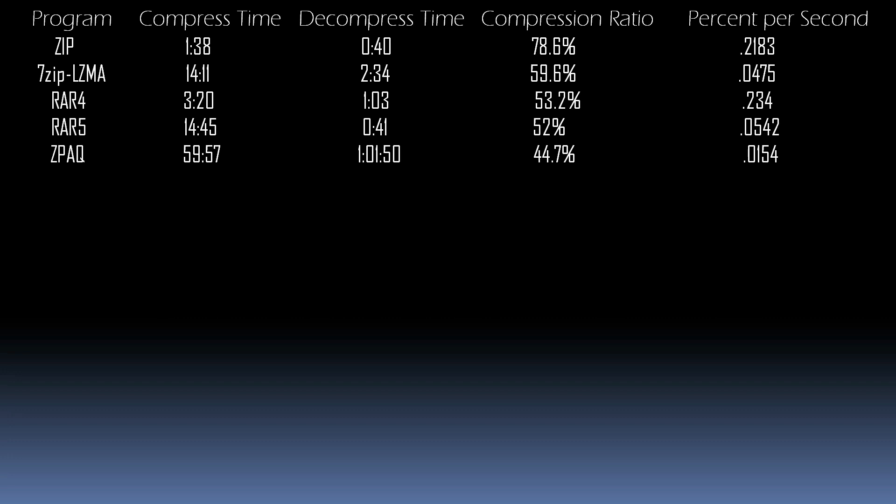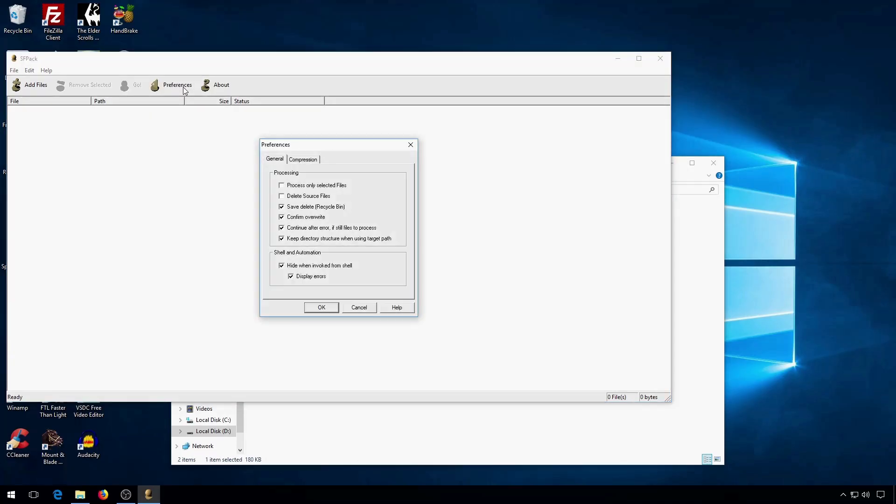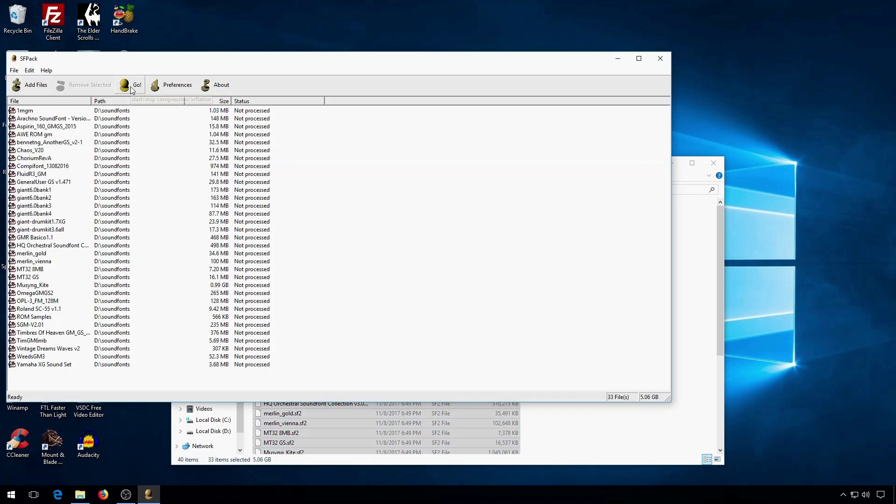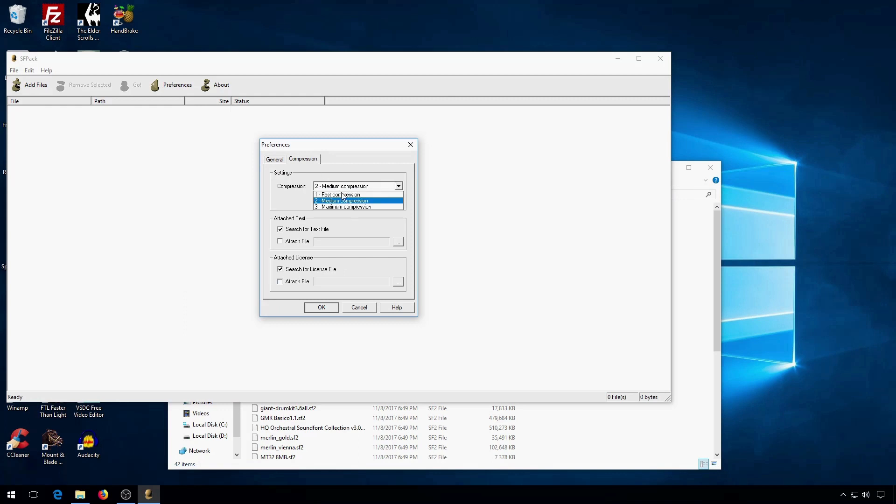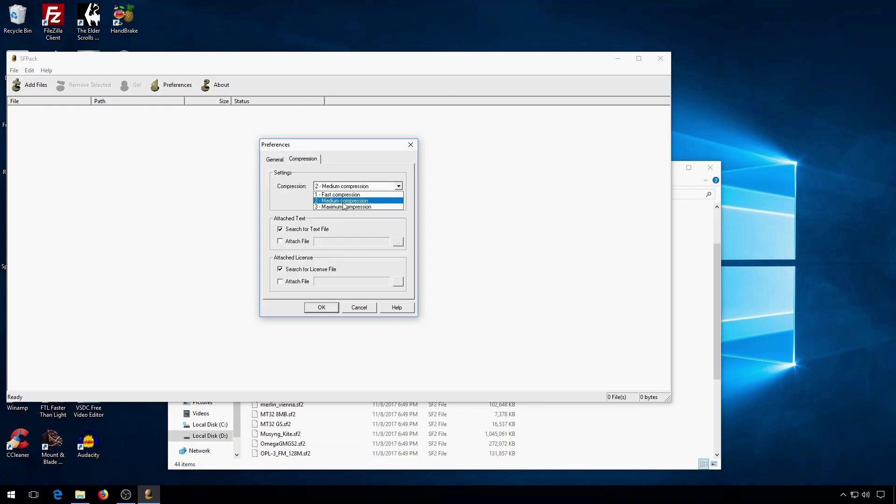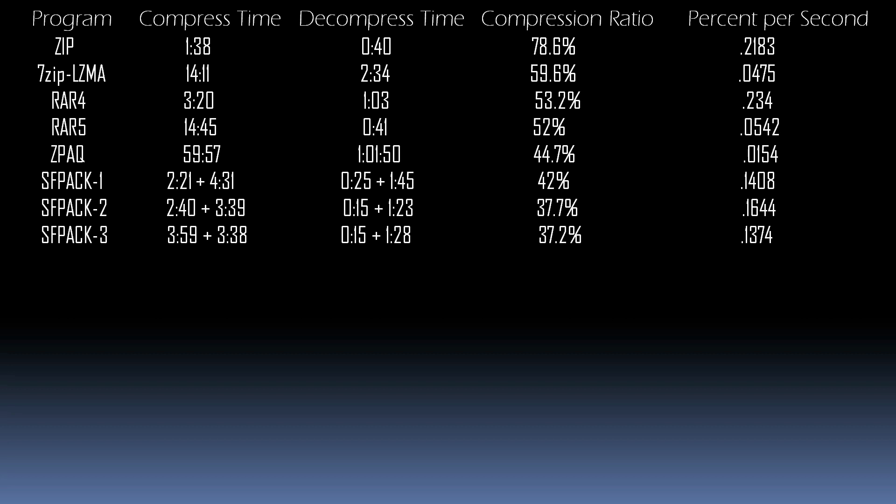Next, I'll show you the dedicated sound font compressor, SF-Pack. SF-Pack is fairly self-explanatory to use. It uses drag and drop with three different compression levels. Here we go with compression level 1, compression level 2, and compression level 3. First off, you should note that the number to the right of the plus sign is how long it took to compress the output files with 7-Zip. Even though the output files were compressed, 7-Zip could still compress them more. The results for SF-Pack actually look pretty good. It's quite fast, and it gets extremely good compression ratios.